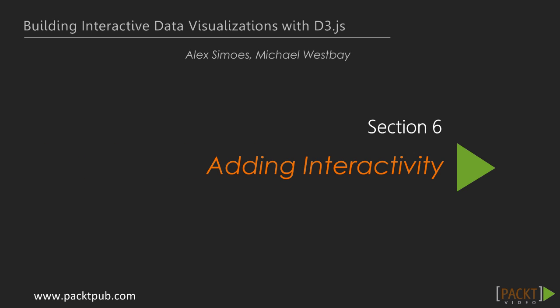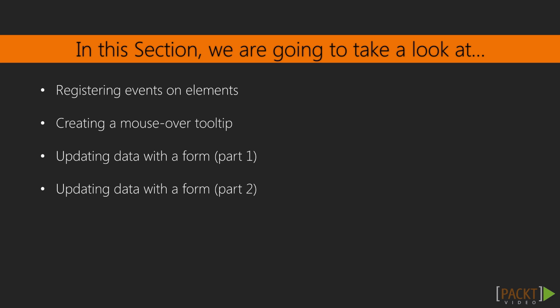Welcome to Section 6 of the Building Interactive Data Visualizations with D3.js course. This section will be all about the interactive part.